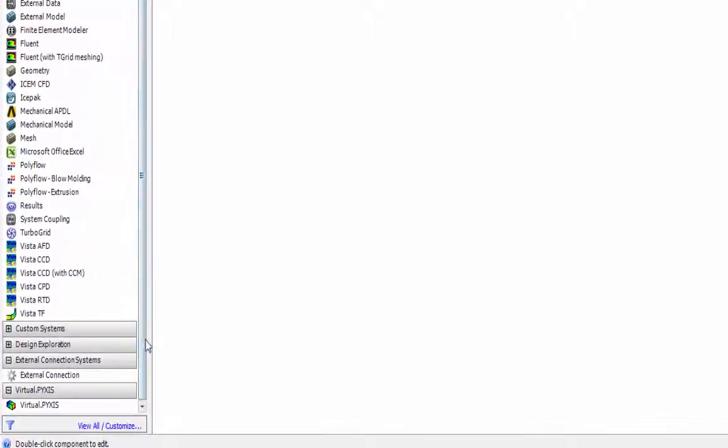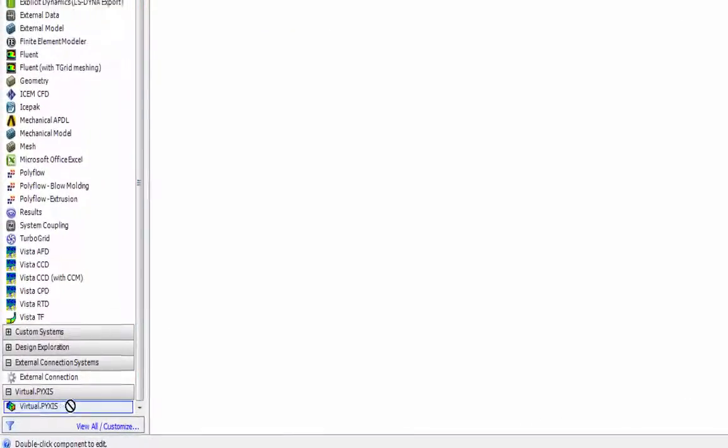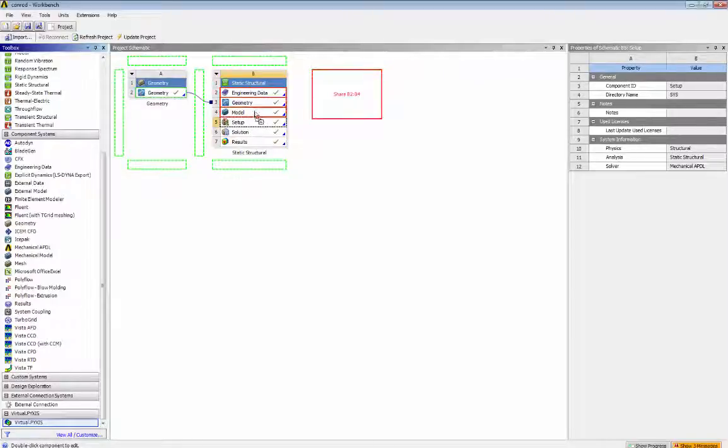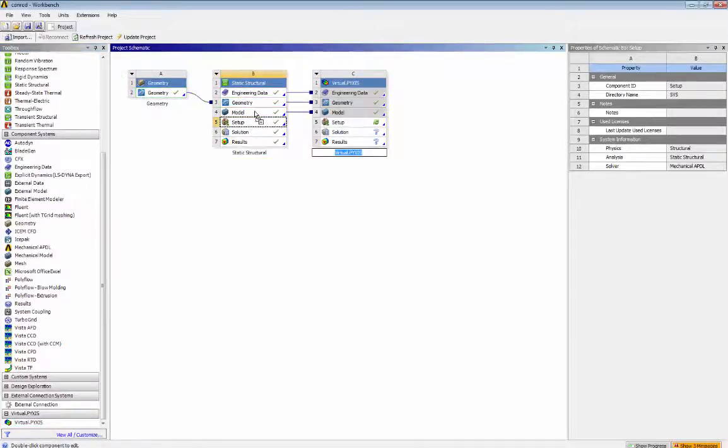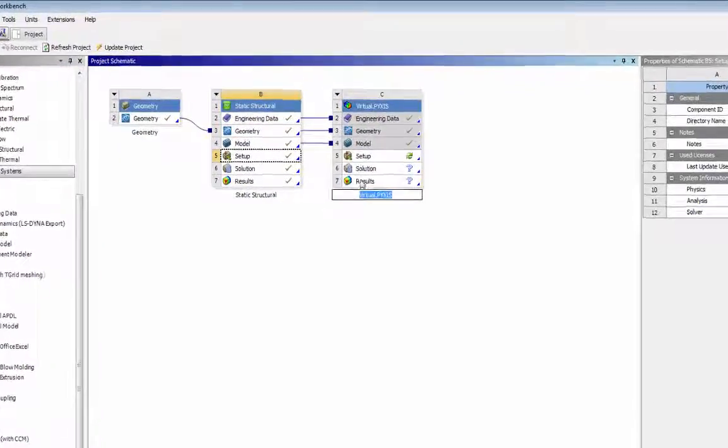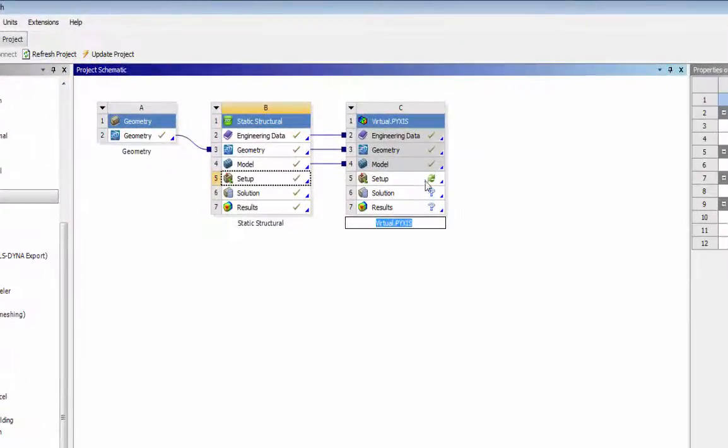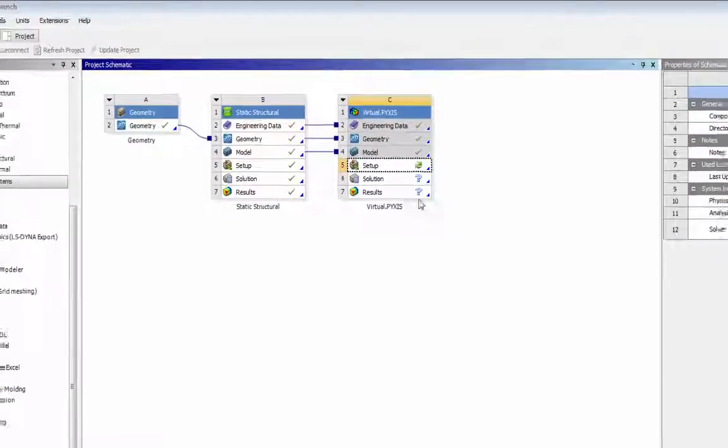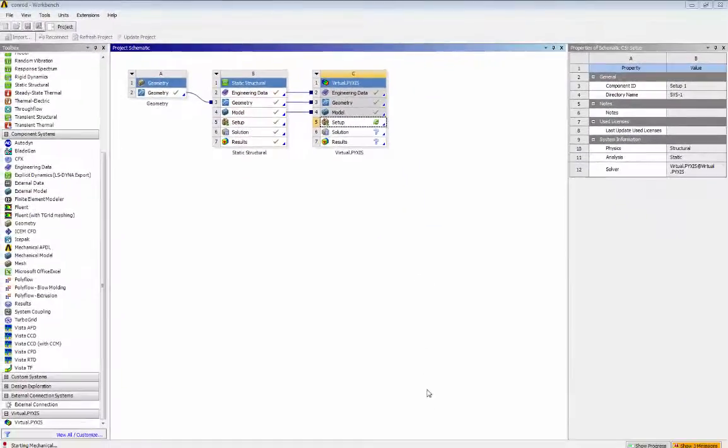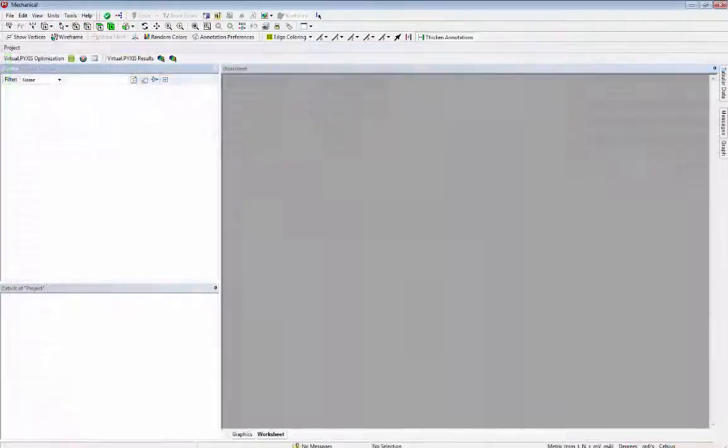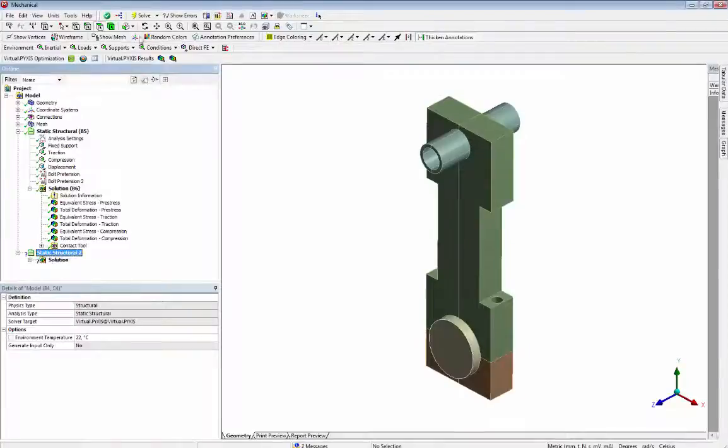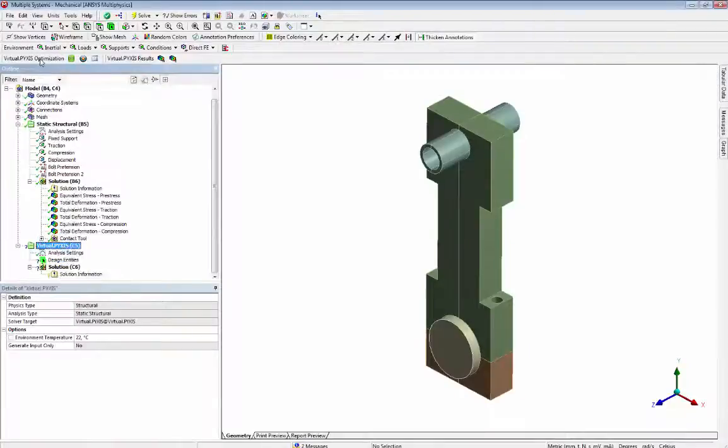Then we can bring the VirtualPyxis extension into our simulation project and see that the VirtualPyxis optimization toolbar has been added.